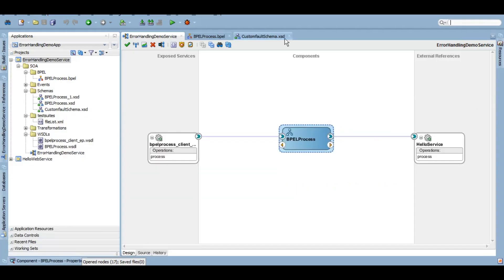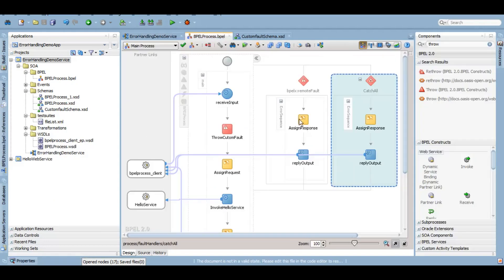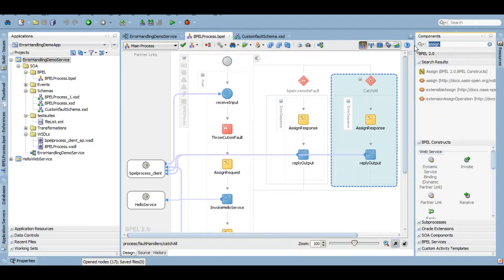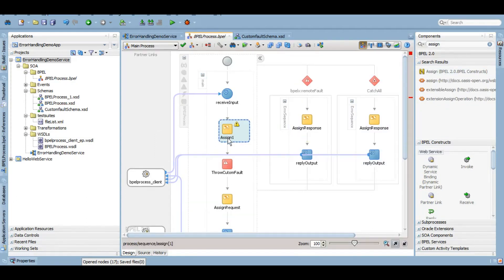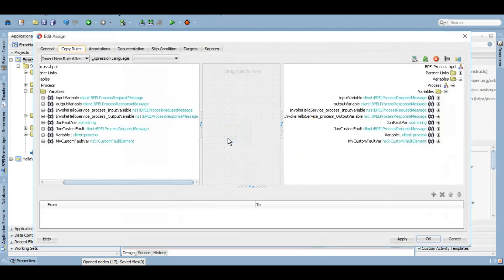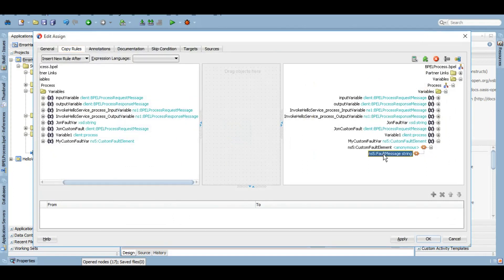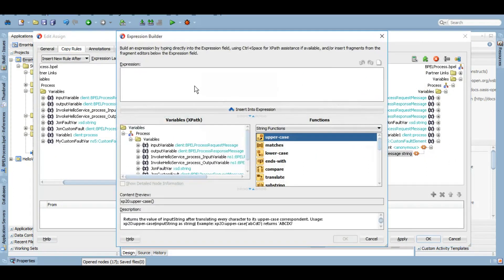So to give a message to our fault, we'll have to use the assign activity. In the assign activity, this is a variable, this is our fault. We can give anything here whatever we want our message of our fault to be. This is my custom fault, beware.